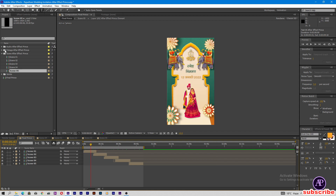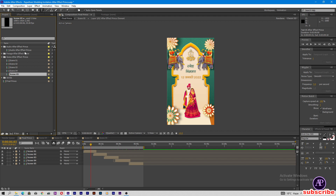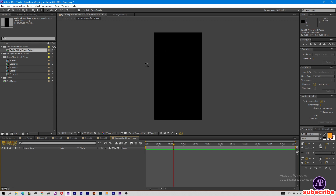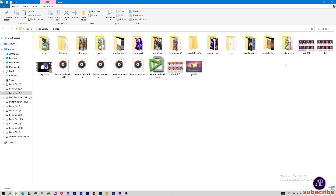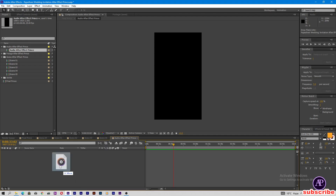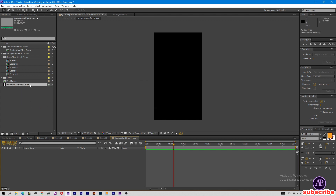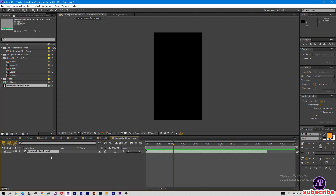Open the folder, go to After Effects renders, and double tap on the audio composition. Drag and drop the audio into After Effects, like this. Now drag and drop the audio into the audio composition.